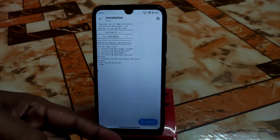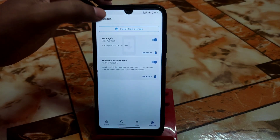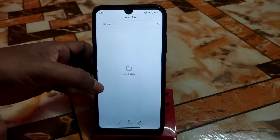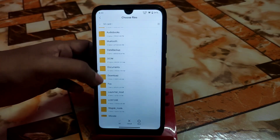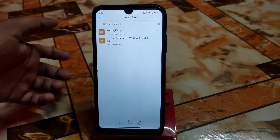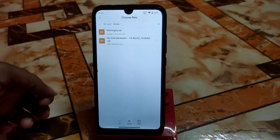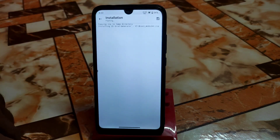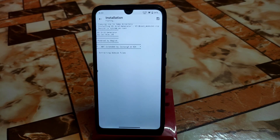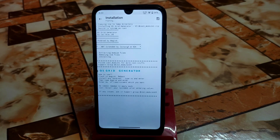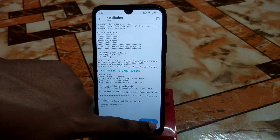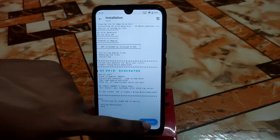I'm going to flash the second Magisk module right away without rebooting. If you want to reboot at this point, you can. Go to install from storage, navigate to the downloaded folder, and select the QS grid generator. Follow the instructions, and once done, reboot the system. I'm skipping ahead in the video here.